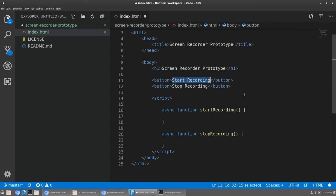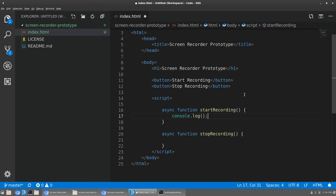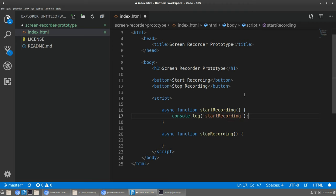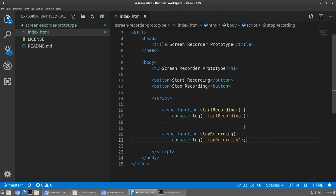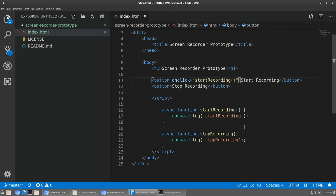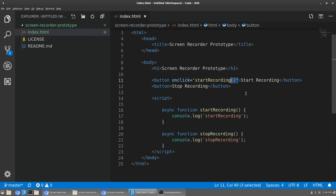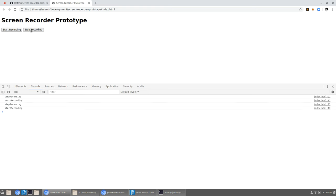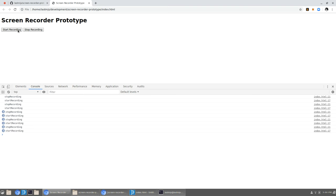We need to hook these functions up to the buttons. When prototyping I just like to log things first. A quick and simple way to do this is just to add an 'onclick' attribute on each button and call the respective function. Let's test it — refresh — there we go. The button is logging right there. We do the same thing for Stop. Start, stop, start, stop — our event handlers are hooked up to the elements that emit those events.